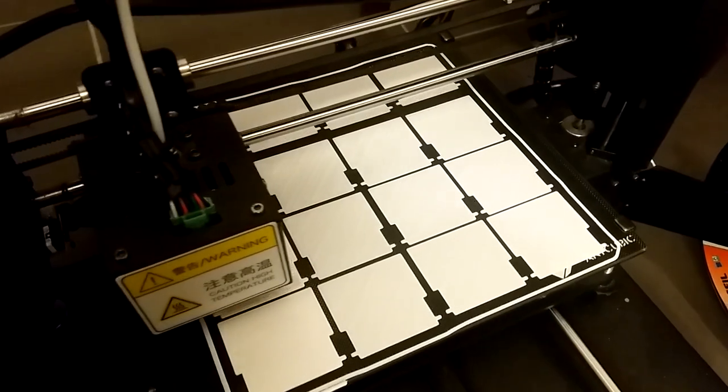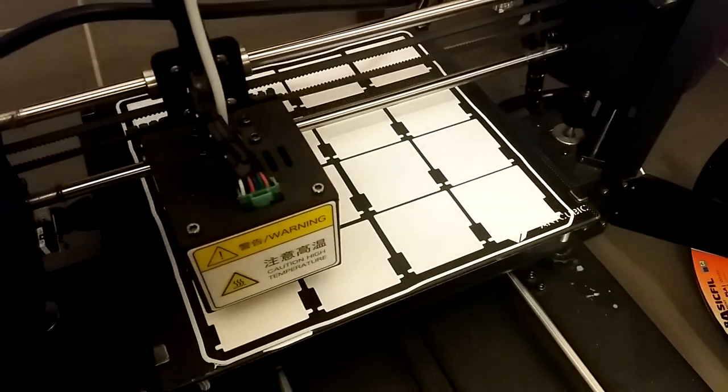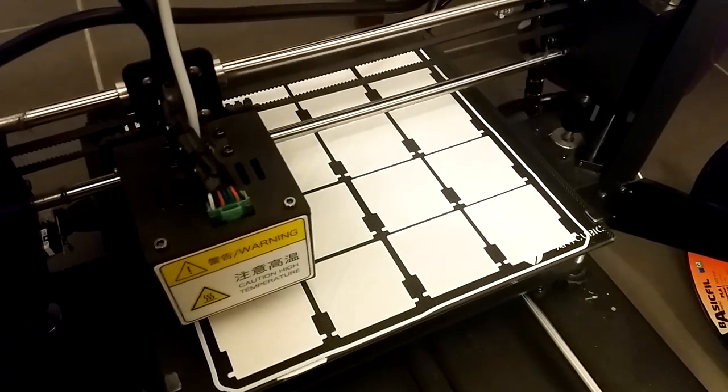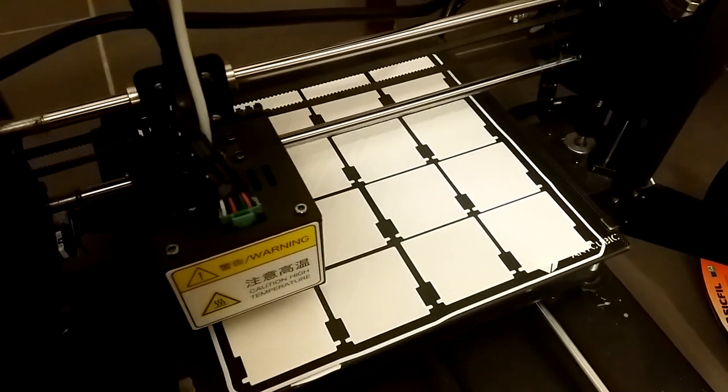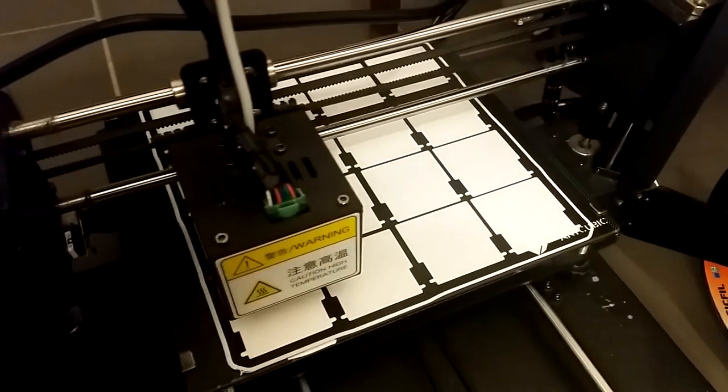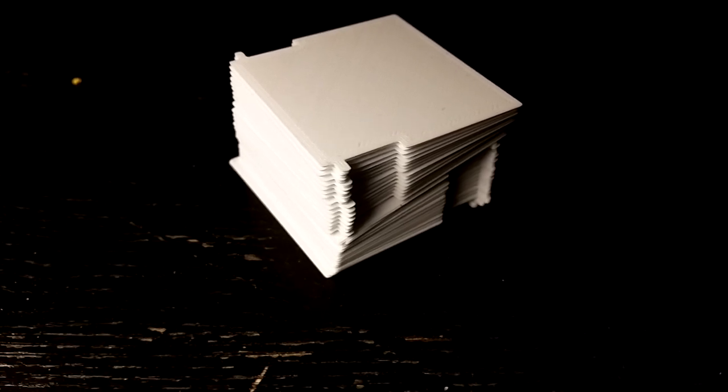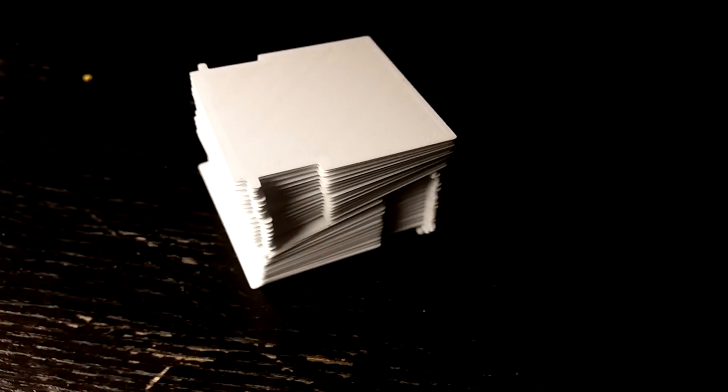Print all 16 flaps and the gears by using a slow outer wall printing speed. 10mm per second worked well for me. 0.3mm layer height is enough. You don't need support for that.